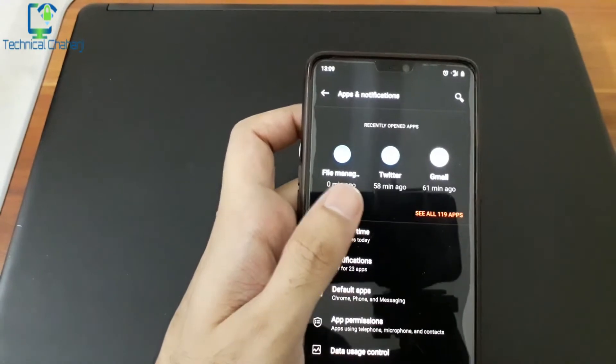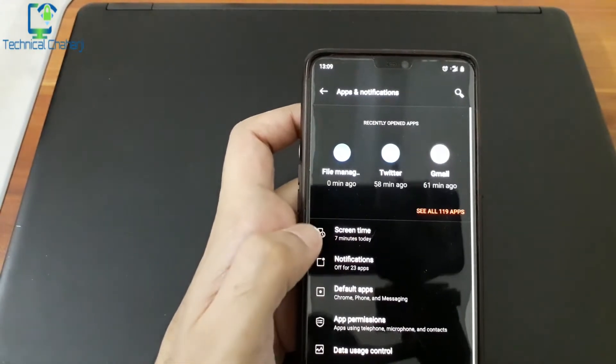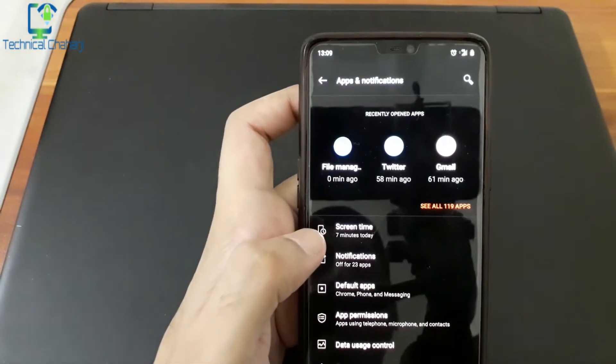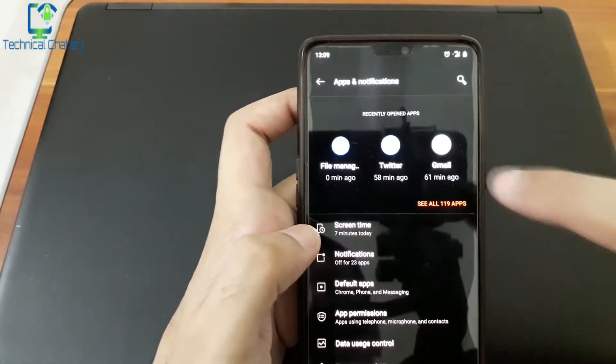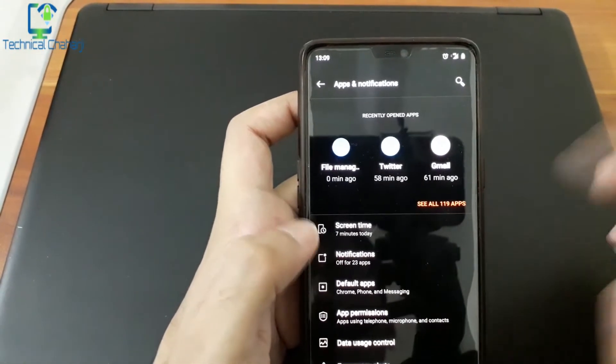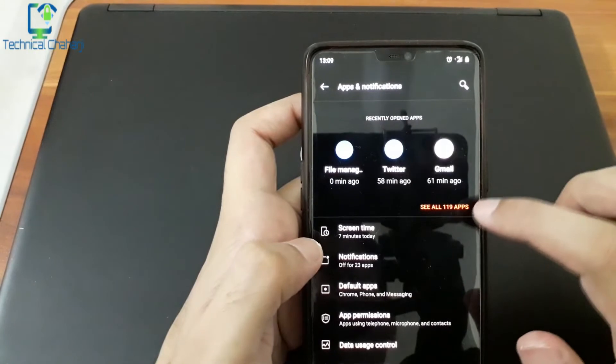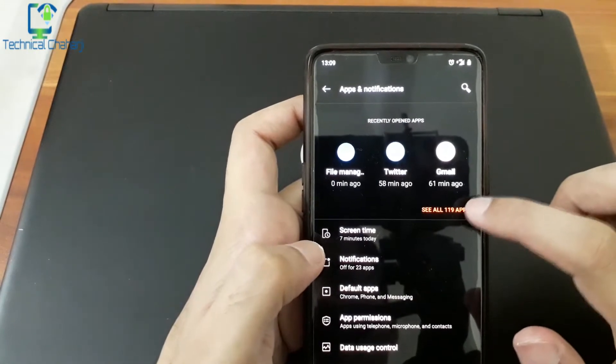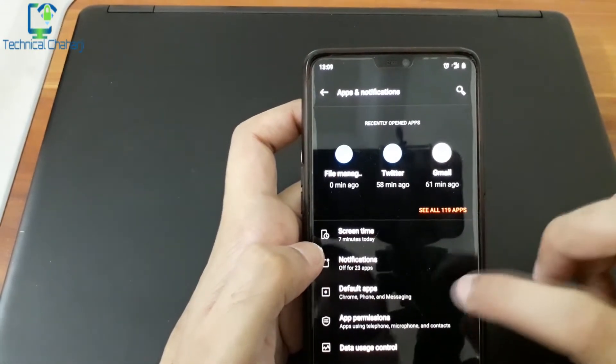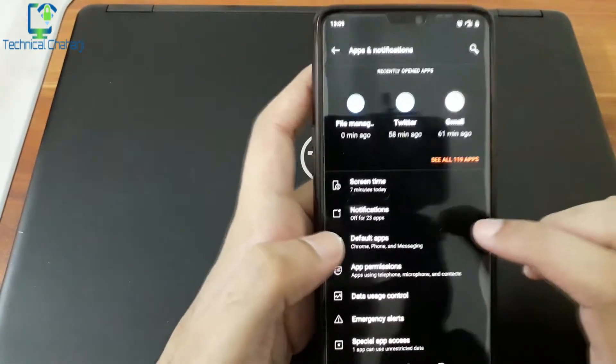As you can see, you will see recently opened apps. Like you can see Twitter, Gmail — there are many apps that are used — and Facebook, Instagram, etc.